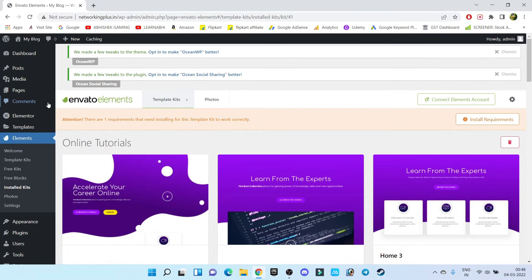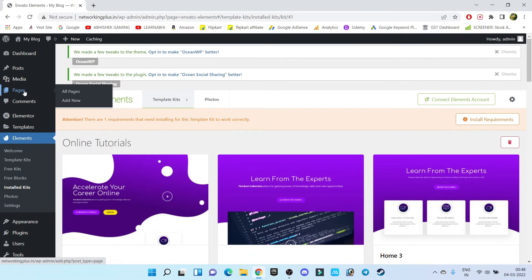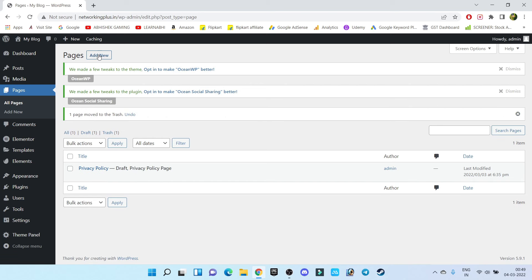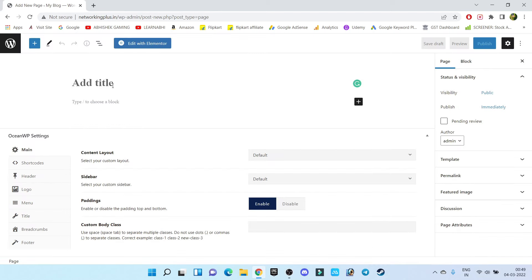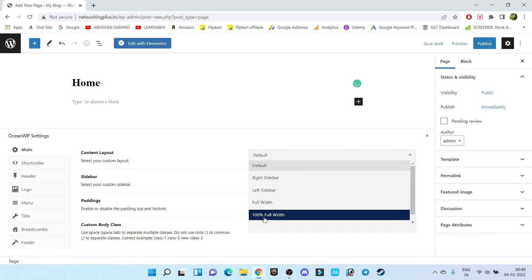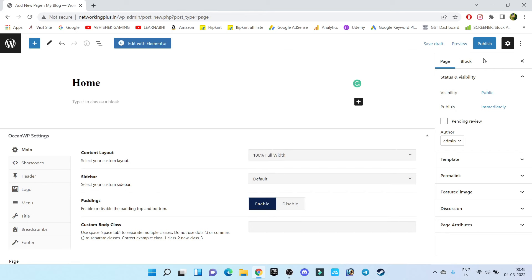Now go to Pages and select all pages. By default there are two pages — I'm going to delete the sample page, so click on Trash. Now click on Add New and let's create our homepage. Enter the page name as 'Home.' For Content Layout, make sure to keep it 100% full width, because on our homepage we don't want any sidebar.